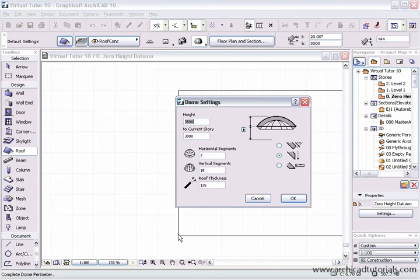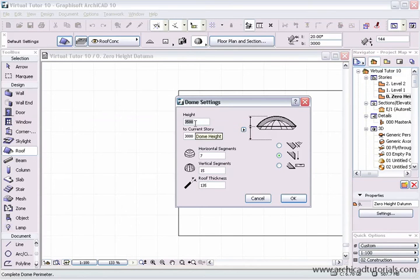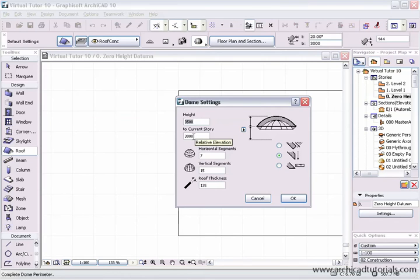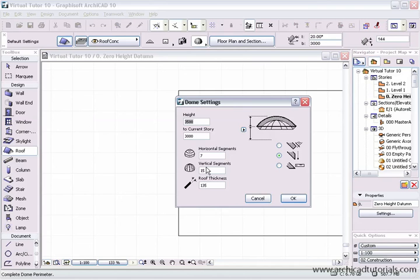It says that I want to finish the roof or complete the roof. Over here we've got the pitching height, or where that roof is going to start relative to the current story. So this is at three meters high. Then horizontal segments there's seven, vertical segments fifteen. As I increase these, the dome becomes smoother because there's more resolution in the dome. The roof thickness material is 135.